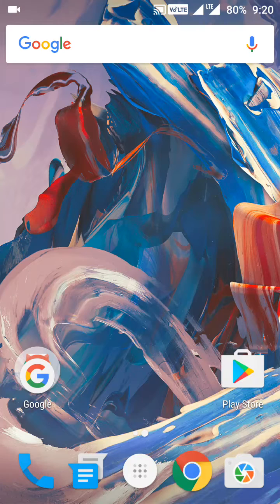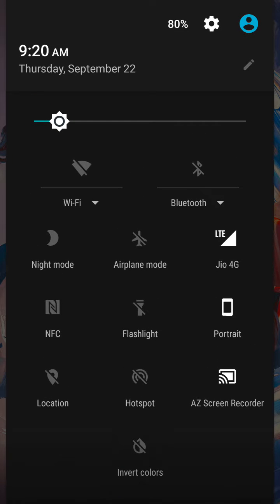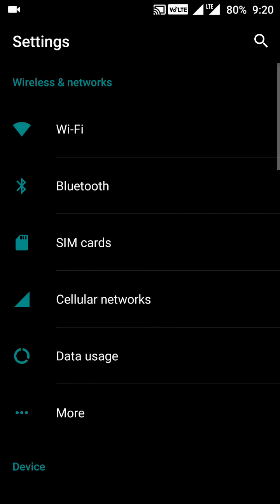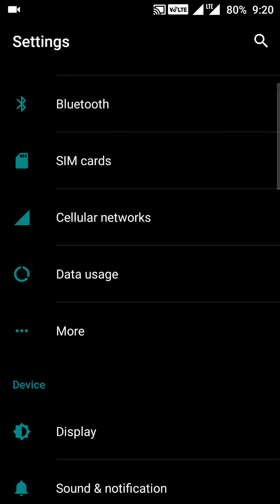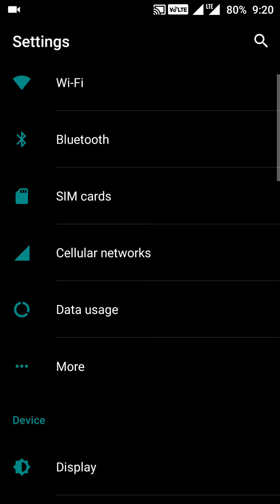Let us see how we can enable the VoLTE mode in OnePlus 3. For this we have to go to Settings, which we can do either by swiping down the quick settings menu and clicking on the Settings tab, where we will go to Wireless and Networks, and in Wireless and Networks go to Cellular Networks.